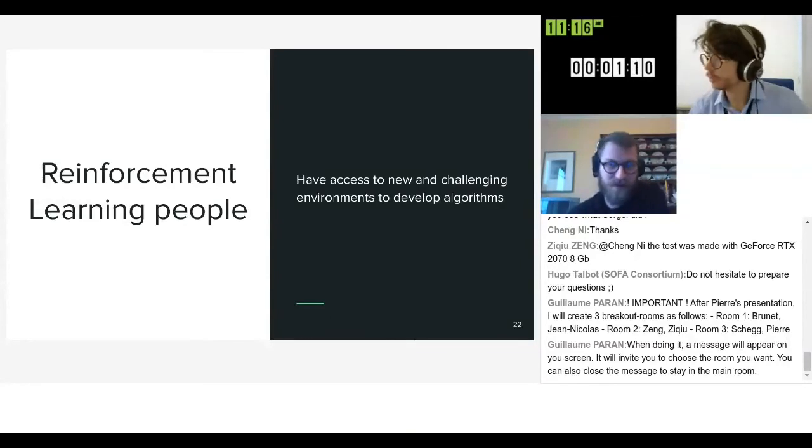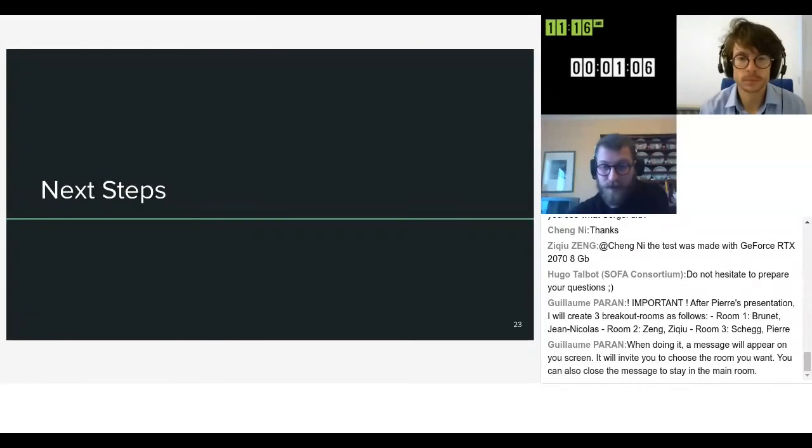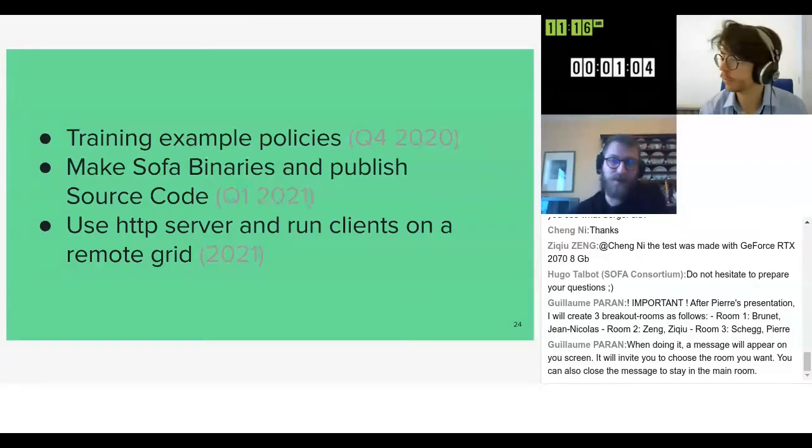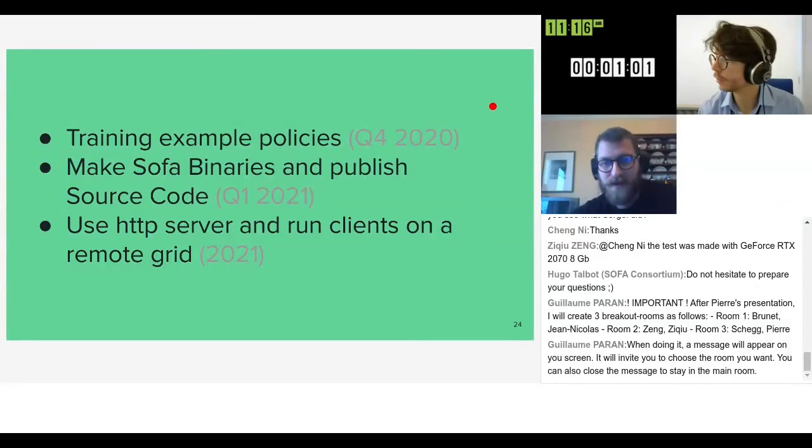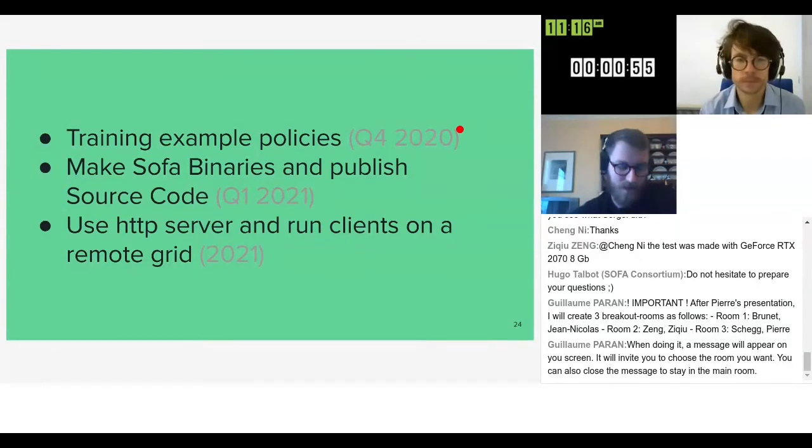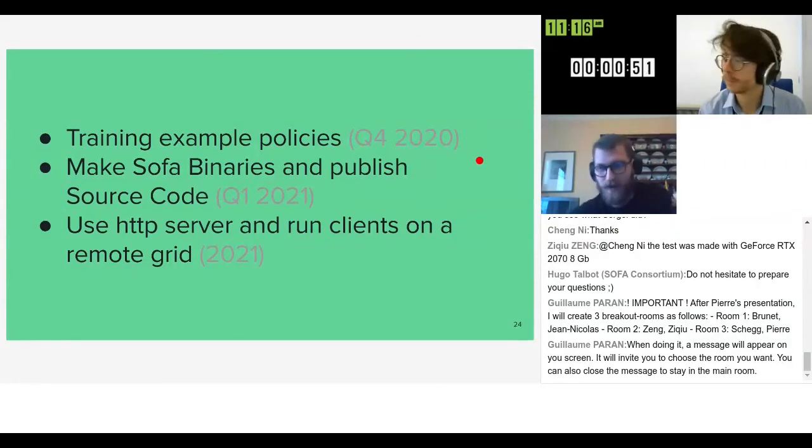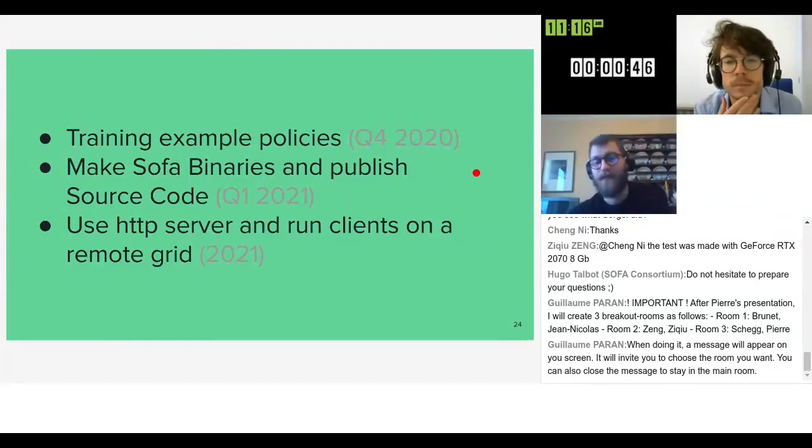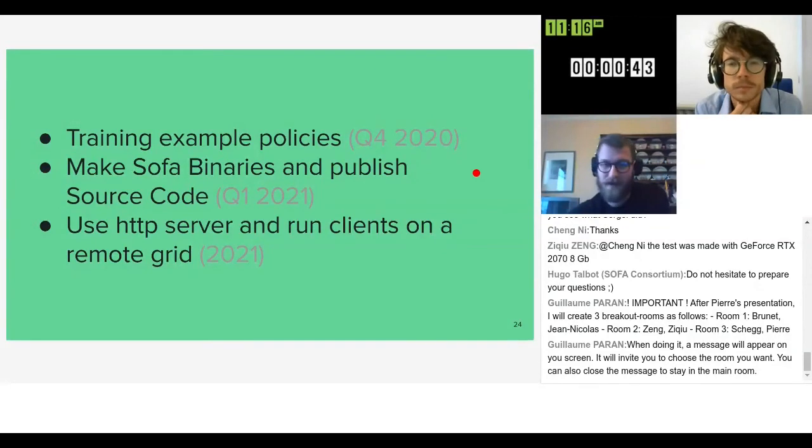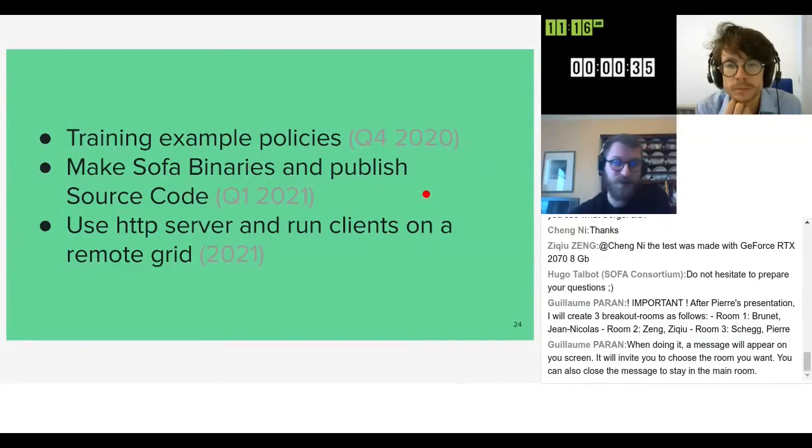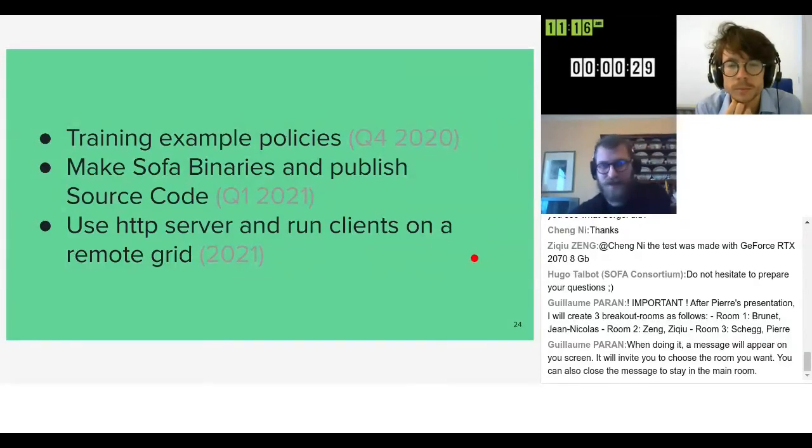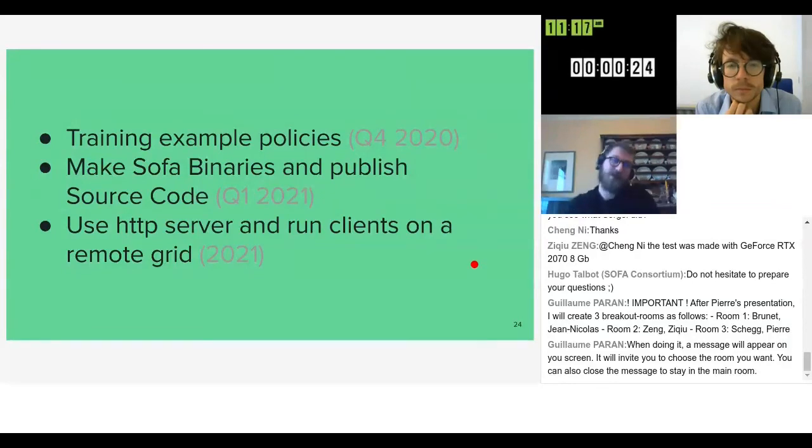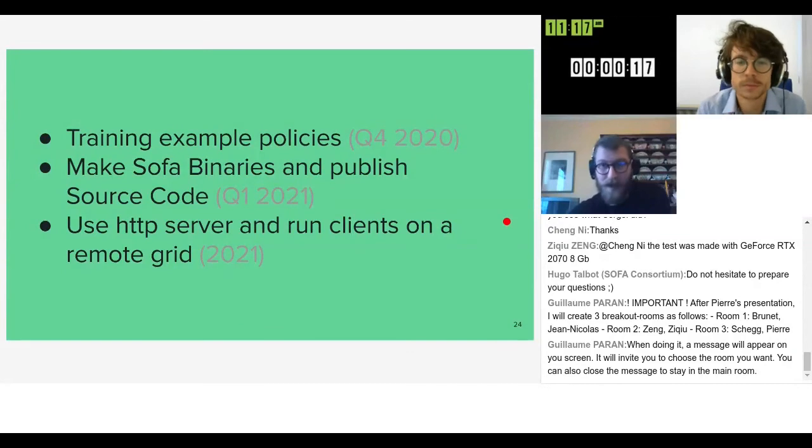So to conclude, our next steps for future work: within the end of the year we'd like to train some example policies on the different environments just to showcase what we can do. Then beginning of next year we'd like to make some sofa binaries and publish the source code of sofa gym. The point of making binaries is to make it available to people from the learning community who won't necessarily compile sofa from source. And later next year we'd like to use a HTTP server that way we can run even more clients on a remote grid. That's all for me, thanks for listening.